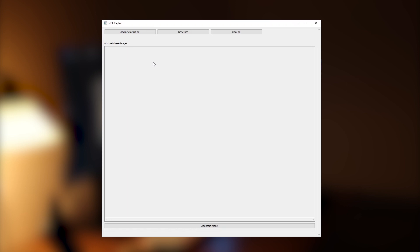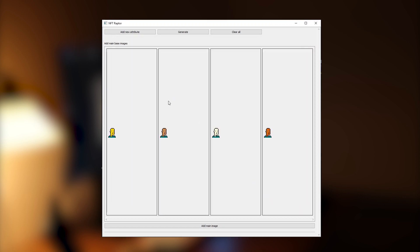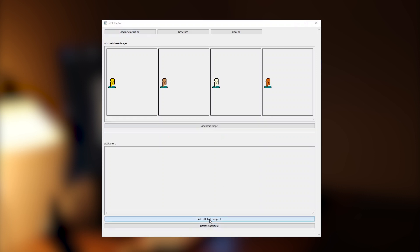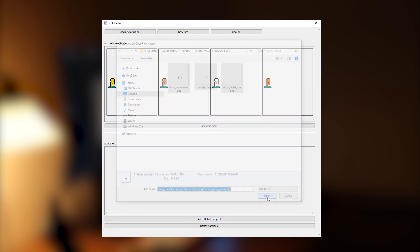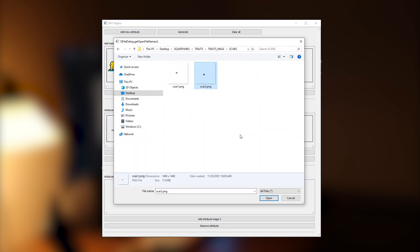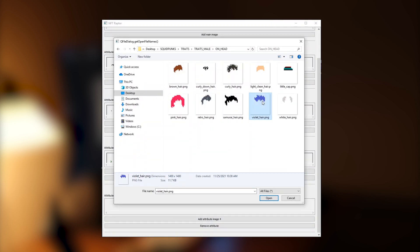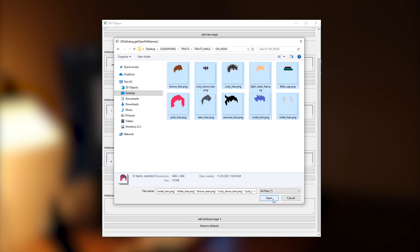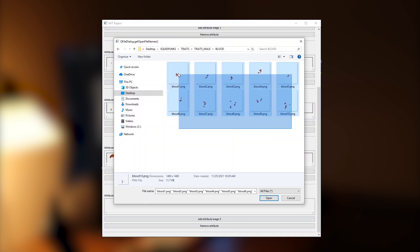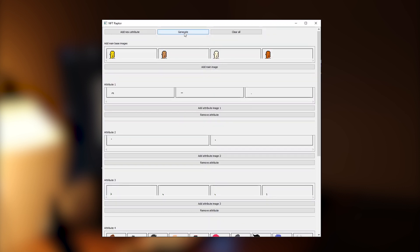Now it's time to start the NFT Raptor app, which will help us with the generation. First we add the base image — in our case the silhouettes of our male player — then we start adding all the traits we drew. We add a new attribute for facial hair, then scars, then tattoos, then all our beautiful hairstyles, then all the blood, and lastly the accessories. And we are ready to start the generation process — let's generate!